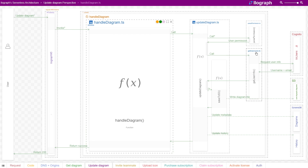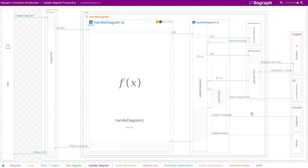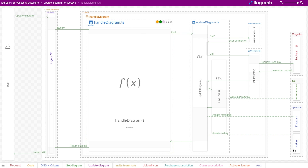It then calls into the Cognito user pool itself to identify the user's username and email. We then save the corresponding user's diagram buffer to S3, overriding what's already there if one exists with the same name. We then update the metadata in the diagrams table, and finally add a record to the history table to keep track of changes over time. The user gets a 200 OK back, and the update or insert has been successful.